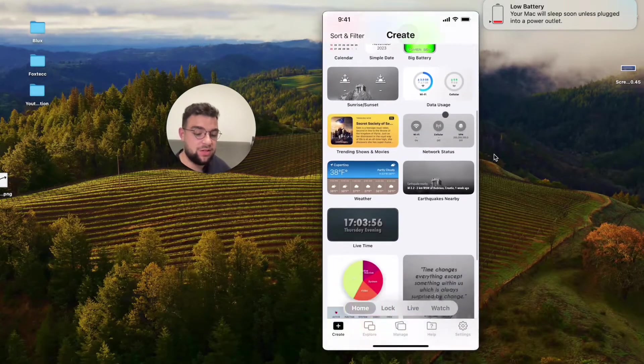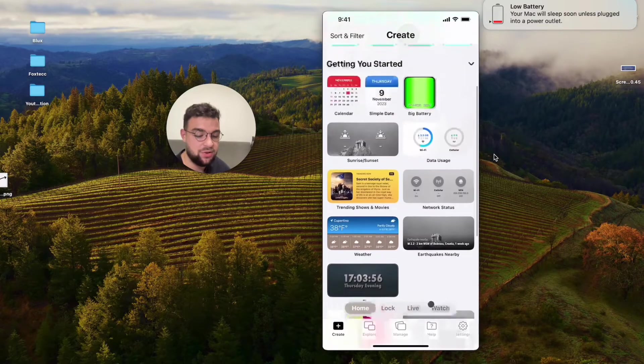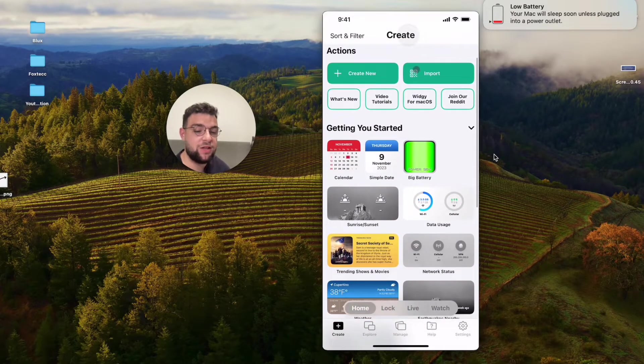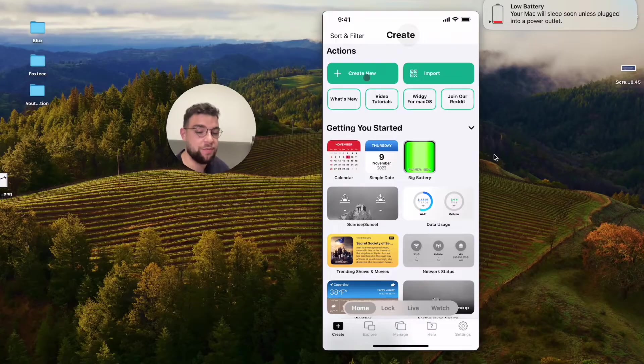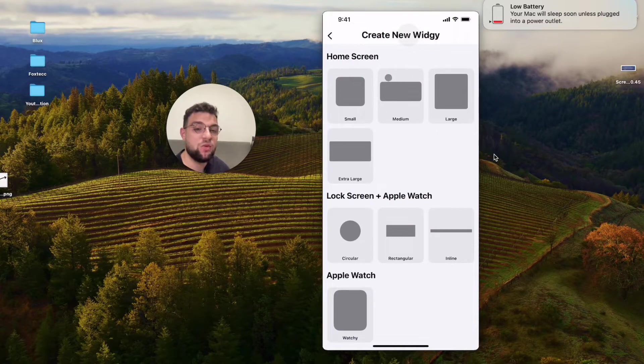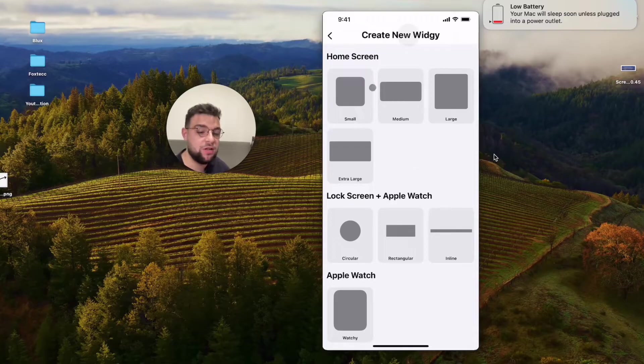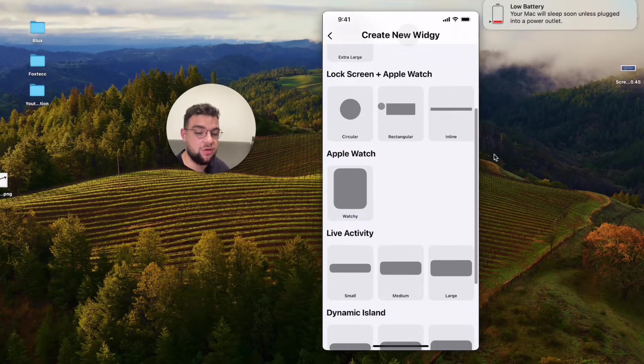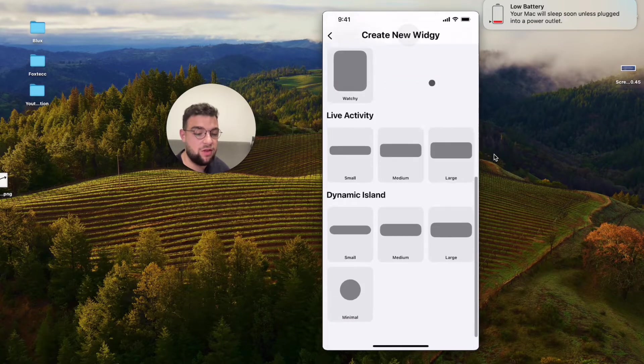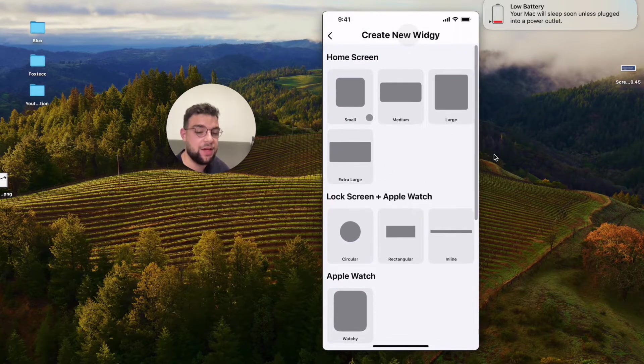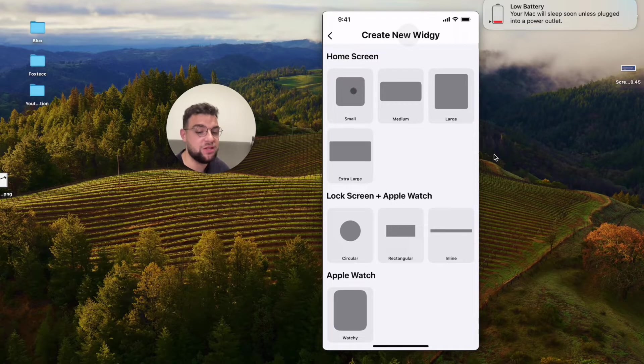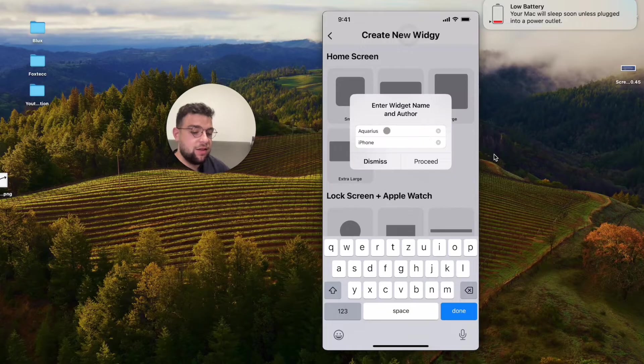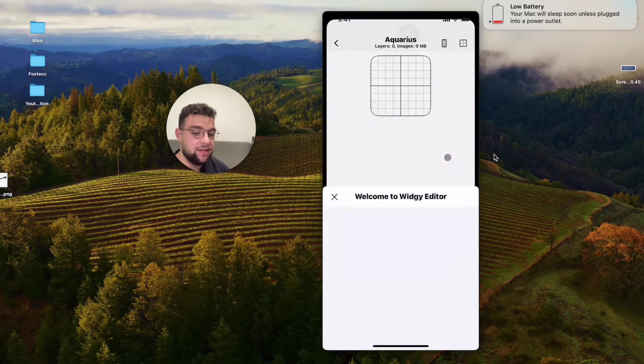At first, you are presented with a couple of different widgets which are available in here, so what you can do is simply create a new one if you really wanted to, so for example, create a new widget which you're going to pick the size for. Let's say it's just going to be for the home screen, these are for the lock screen and Apple Watch, these are the live activities or dynamic island, doesn't matter. Pick what you want, but this time we talk about widgets, so it's going to be the small size and this is going to be the name and the title.